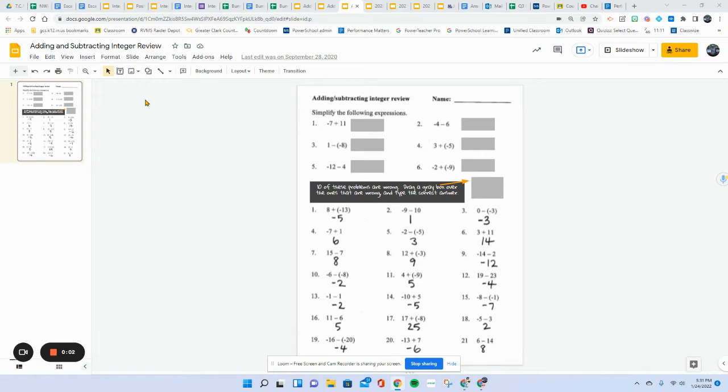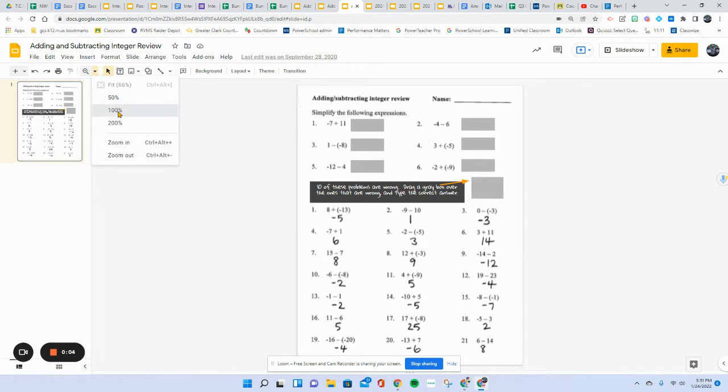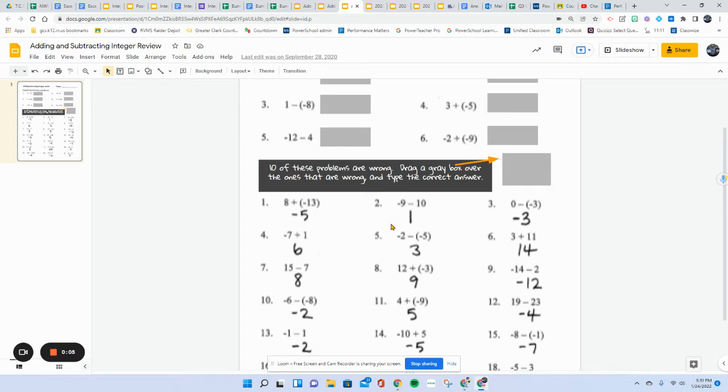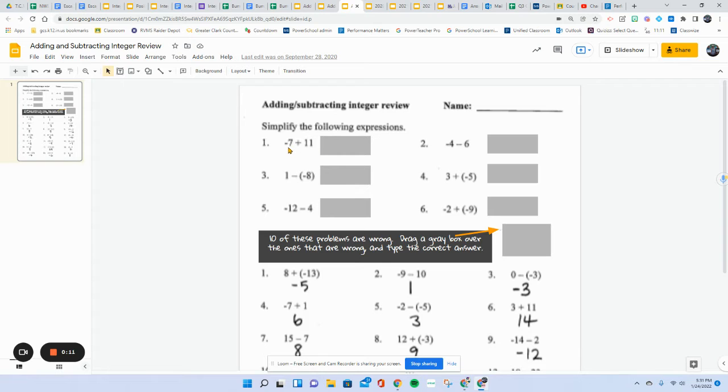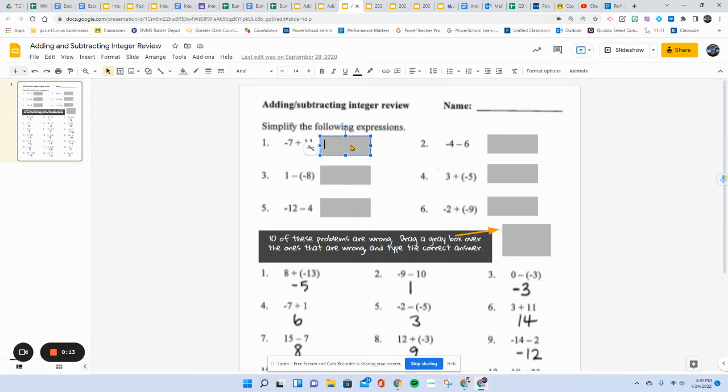So this one might confuse some students, so I want to make sure that we understand how to do this one. These are self-explanatory. Apply those adding and subtracting integer rules and type your answer in here.